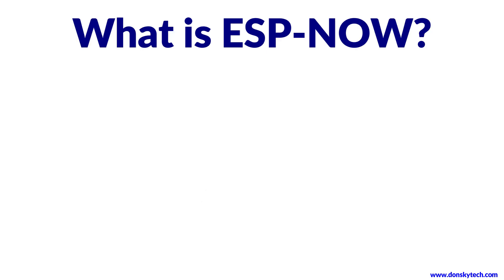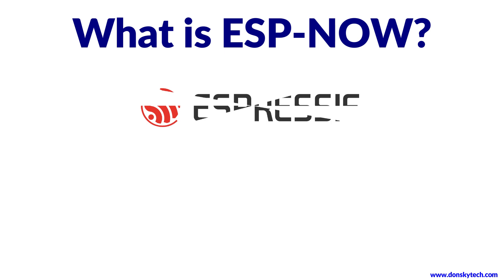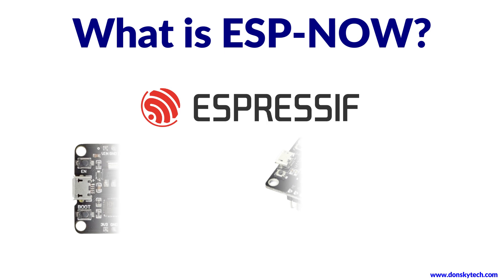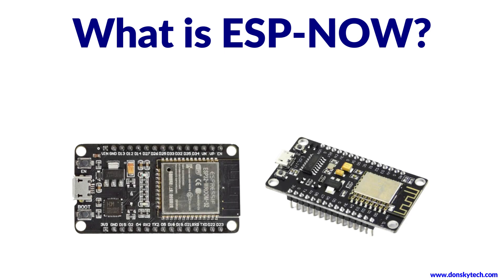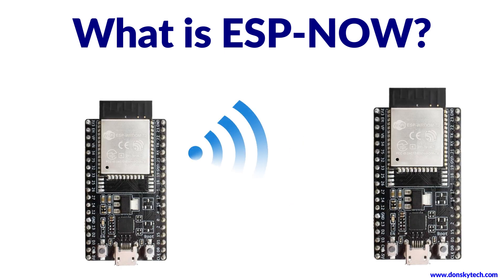ESP-Now is a wireless communication protocol developed by Expressive Systems for their ESP32 and ESP8266 devices. It is designed for simple and efficient device-to-device communication.